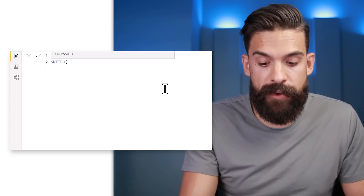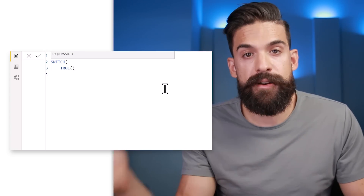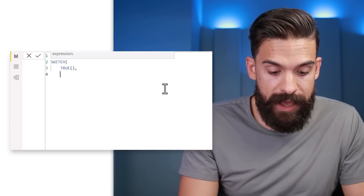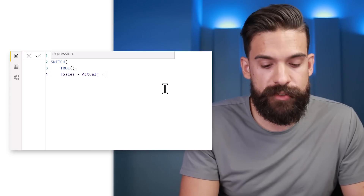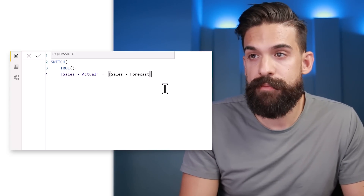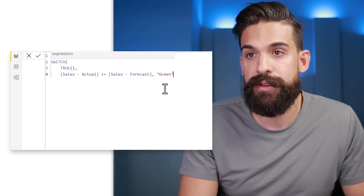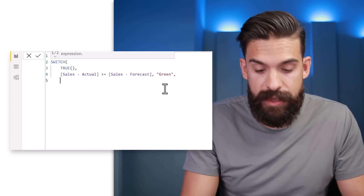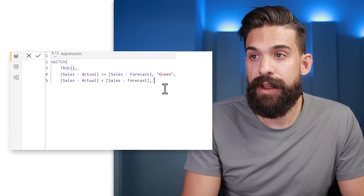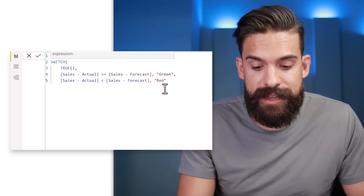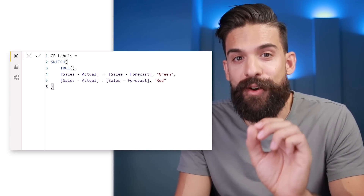The SWITCH function starts with the expression. Here we type in TRUE, then check our conditions. We want to compare actual sales — let's look for the actual sales measure — and see if it's bigger than or equal to the forecast measure. If it is, we apply the color green. For the second condition we check if actual sales are below the forecast; if so, we apply red. Let's close the SWITCH function and press enter.